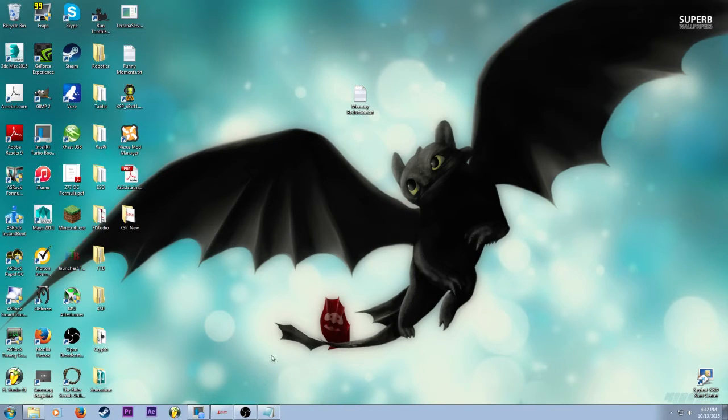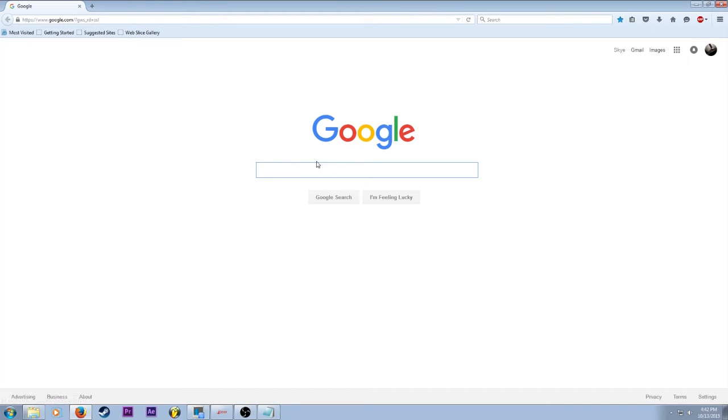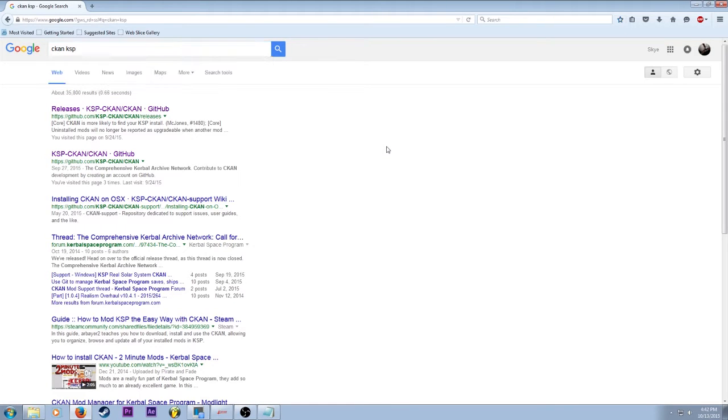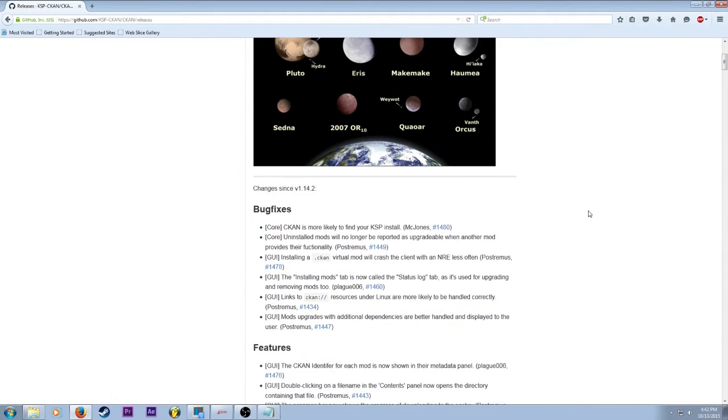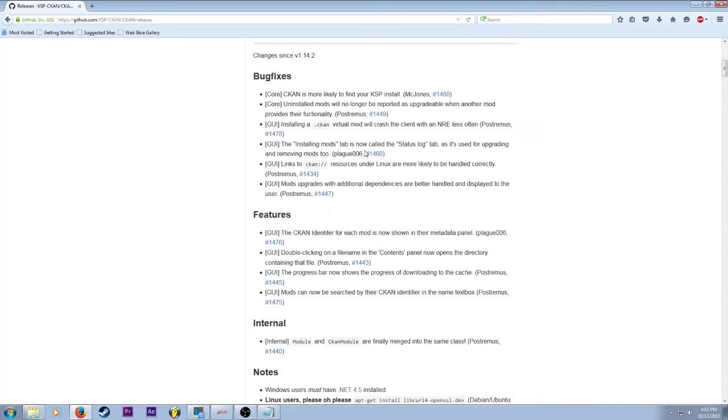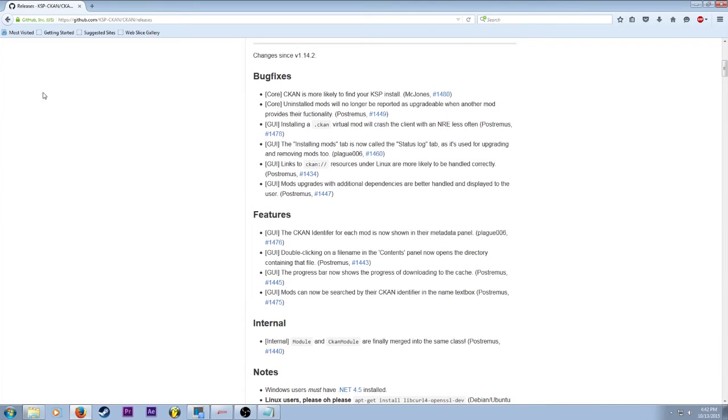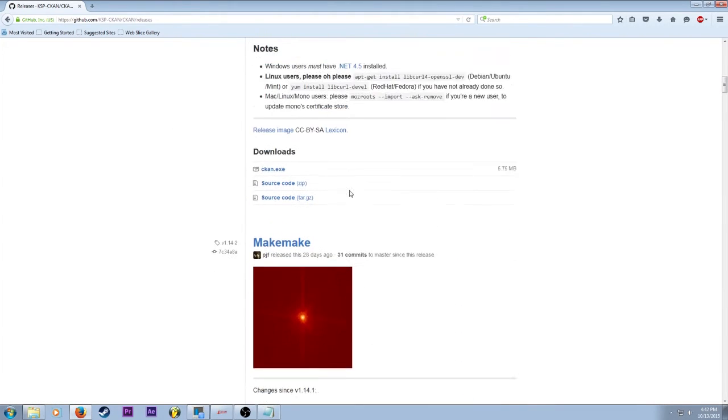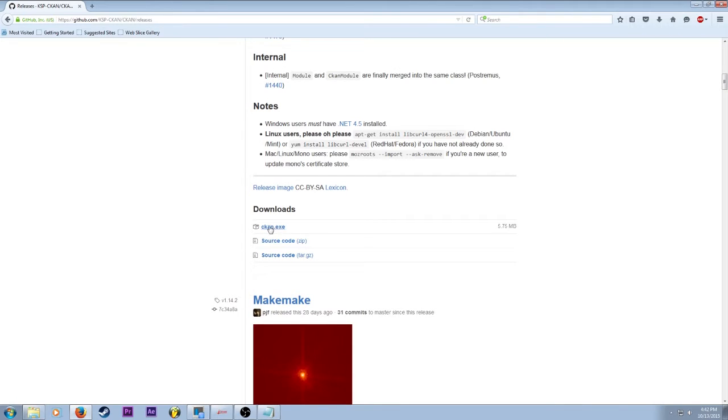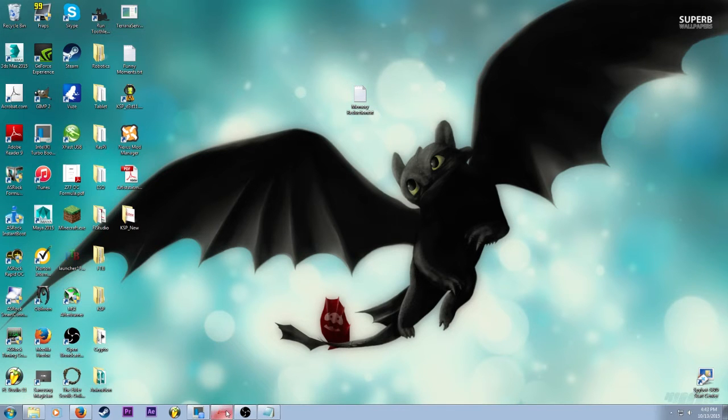So the first thing you're going to need is CKAN, which you can simply get by going onto the old internet and searching CKAN KSP. And bring up the GitHub link. And there should be a download right here. CKAN.exe. You're going to want to download that. Let that run and install its thing.